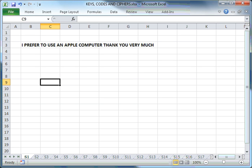Hi. The purpose of this presentation is to show you how to use a key to encipher or encode a message. The message I will be enciphering or encoding is the one you see before you there. I prefer to use an Apple computer.